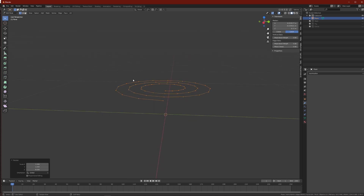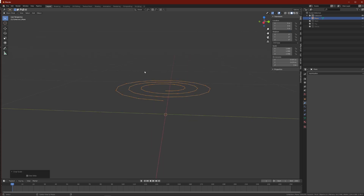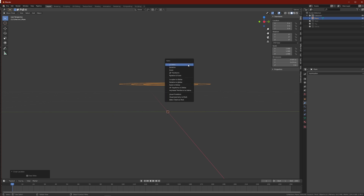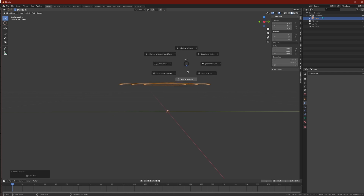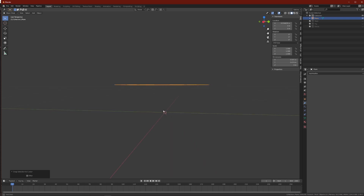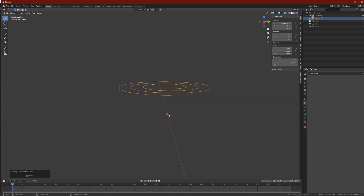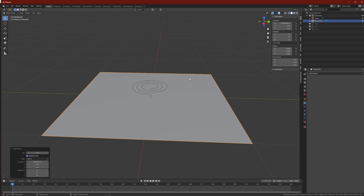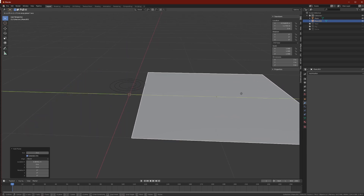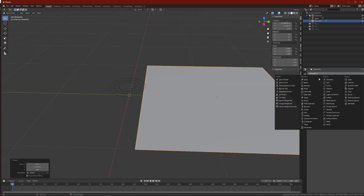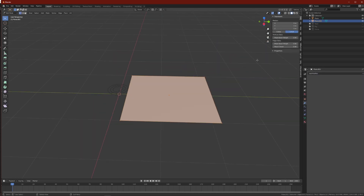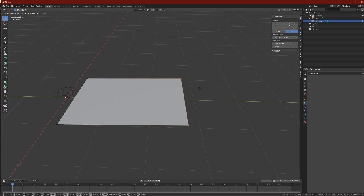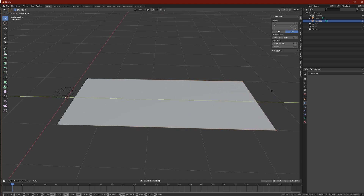Now go into object mode, Alt R S G to make sure everything is fine. With the object selected, Ctrl A and Shift S to set selection to cursor — since the origin is already on the cursor the shape won't move. Now add the other plane, which is the one that's going to fold. Bring it somewhere around here, go into edit mode, select these two vertices and press G to drag on the Y axis to make it a bit bigger.